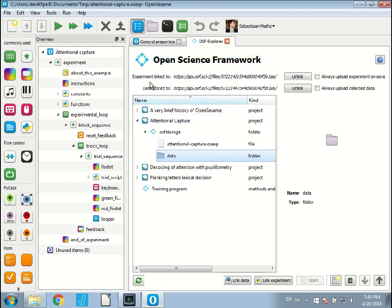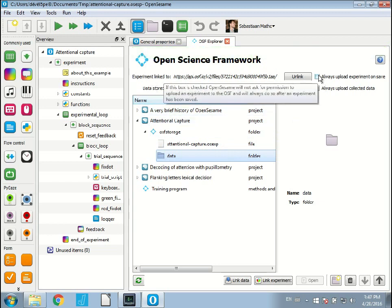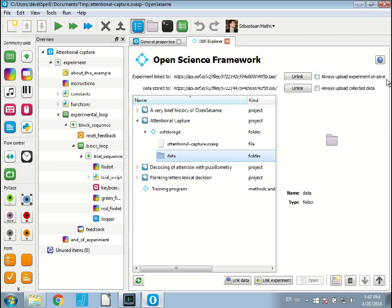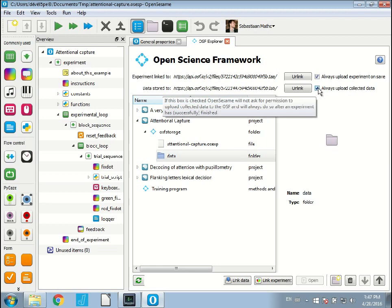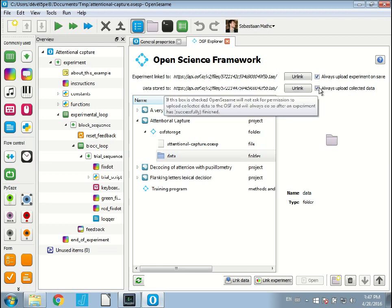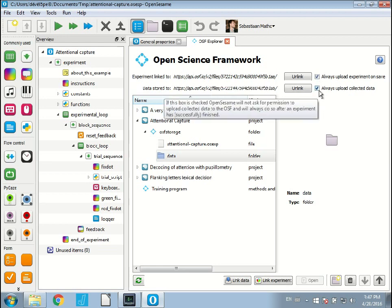Here above you see that you can choose whether you have these two options: always upload experiment on save and always upload collected data. If you enable these, OpenSesame will automatically save your experiment and the data to the Open Science Framework. If you don't enable these, OpenSesame will ask you every time whether you want to do that. I think it's kind of convenient to enable.